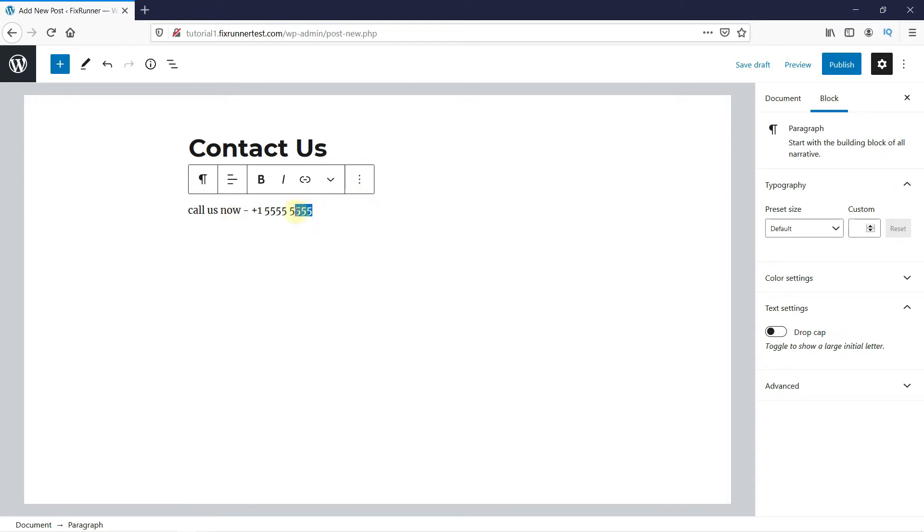Now highlight the part you want to link. You can link the whole text, but I'll just highlight the phone number. Then, click here to add a link.